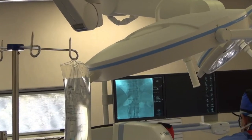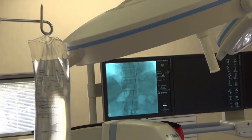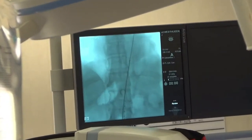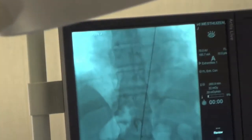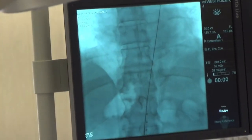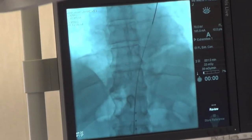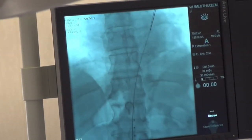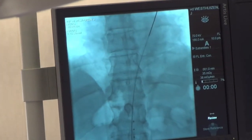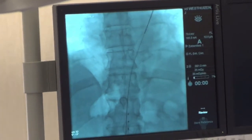On the other side, a soft guide wire is advanced before a catheter is placed over it, and a stiff guide wire is advanced through the catheter into the thoracic aorta.